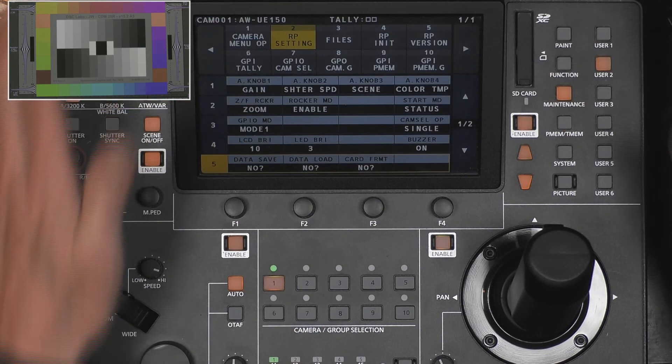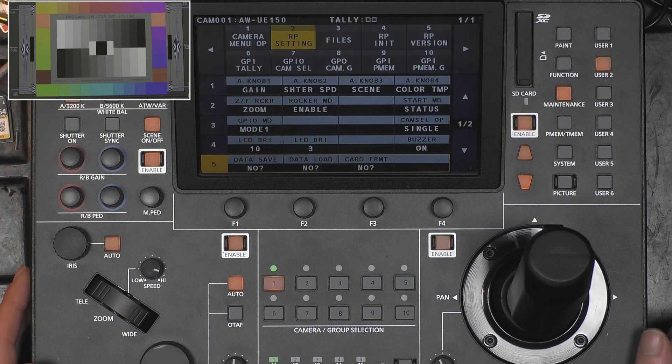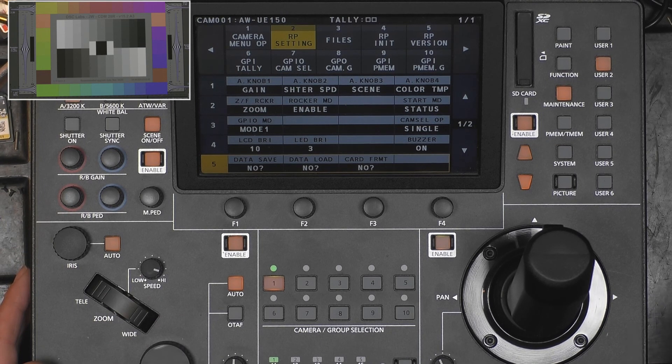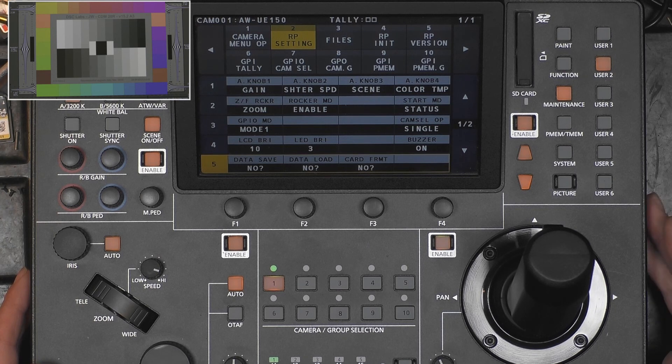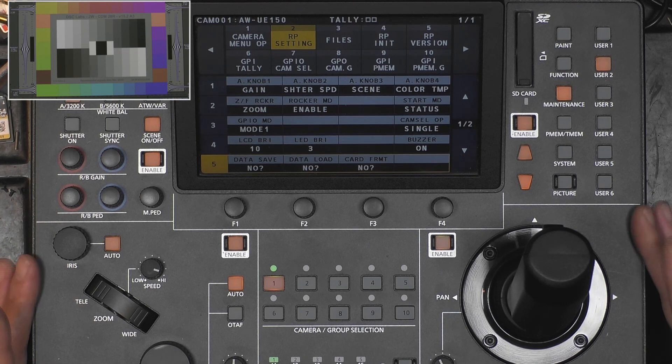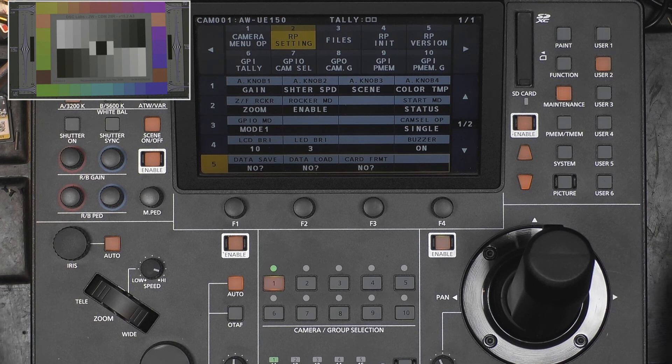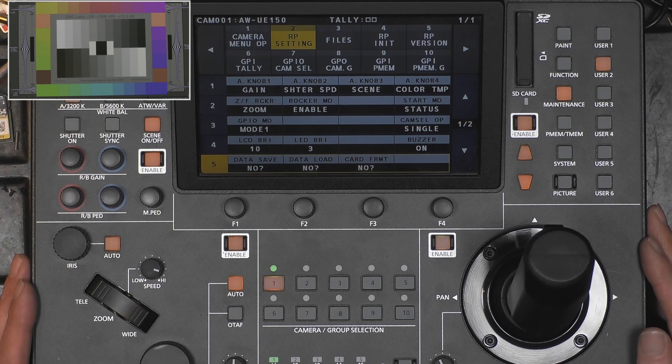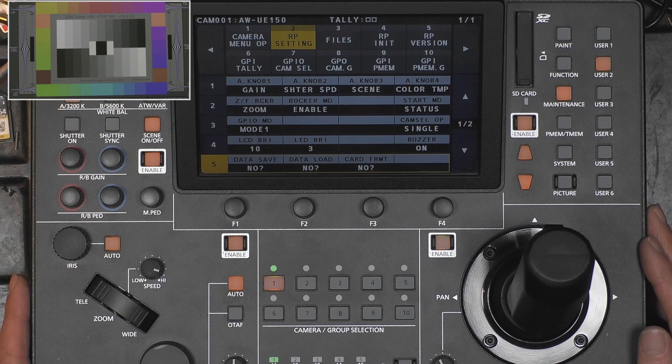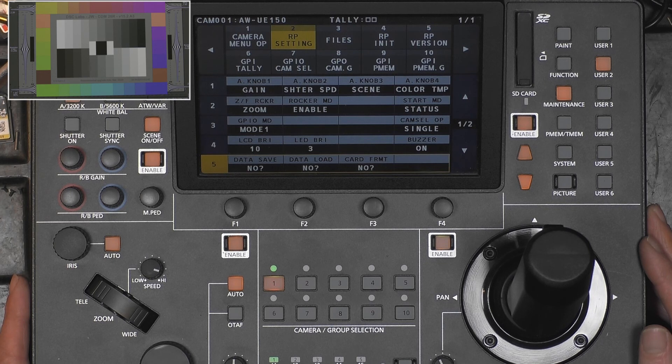So now I saved the configuration of the RP-150 onto the SD card. By the way, this does not include the network settings for the RP, or the connection settings for all the cameras, because that would probably make a mess in many cases of the controlling between cameras and the panel.